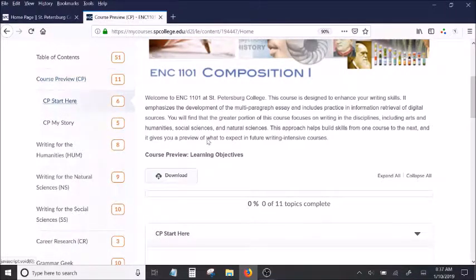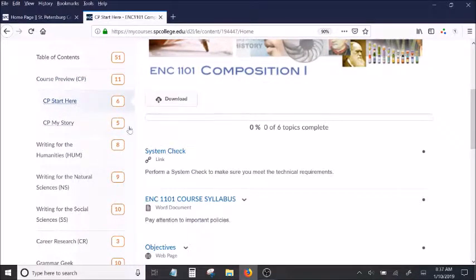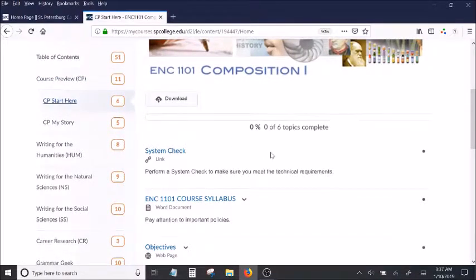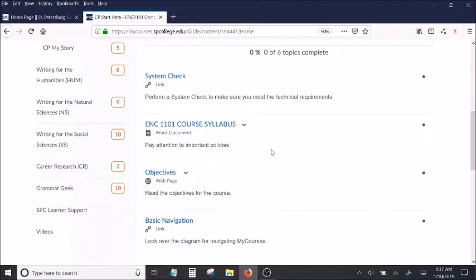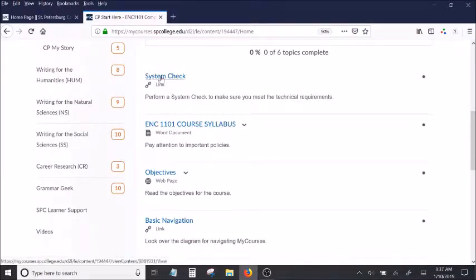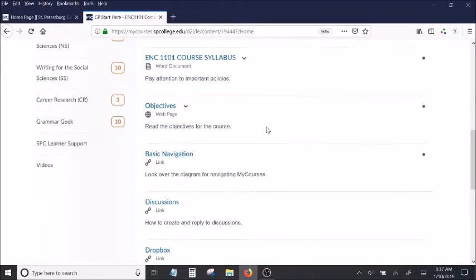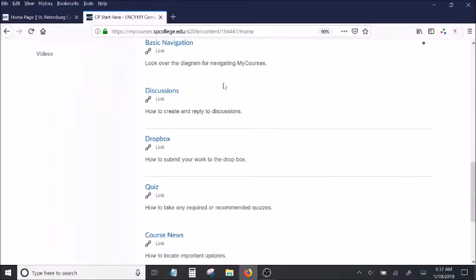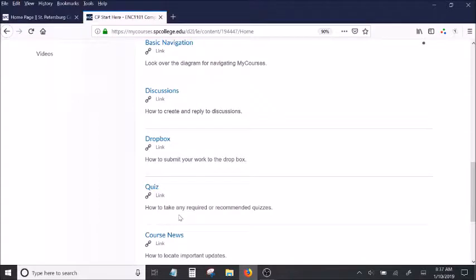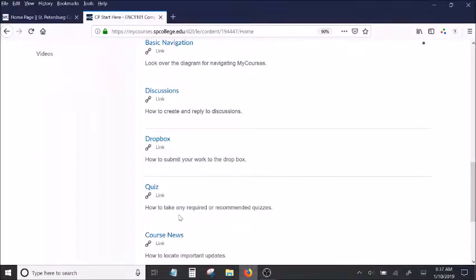The first one, which is called Start Here, is really to make sure that your technology is working, so there is a system check, and then as you scroll down, there are little tutorials for all the different elements of the My Courses system. So if you've used My Courses before, if you've taken quizzes and submitted work on My Courses, then you probably know how to do all these things already.